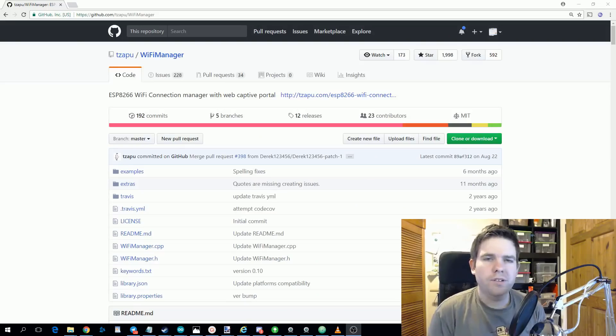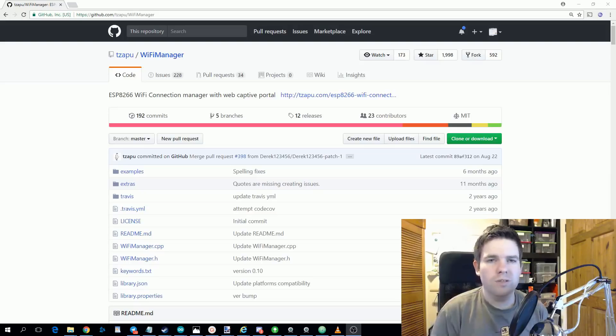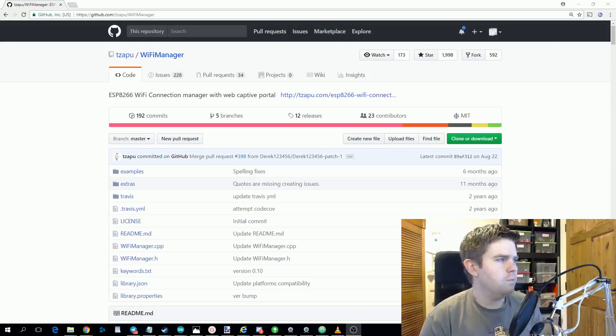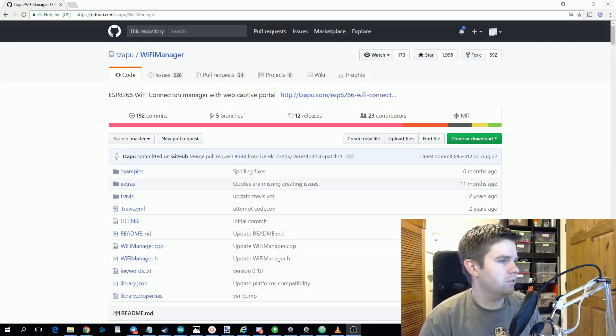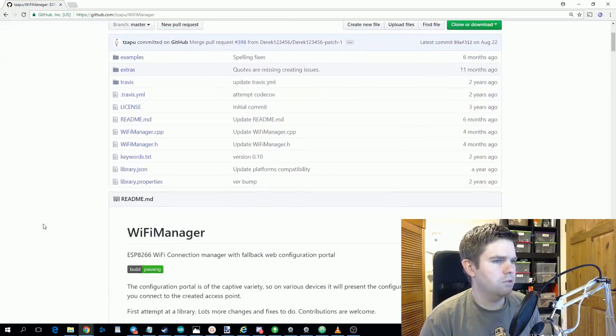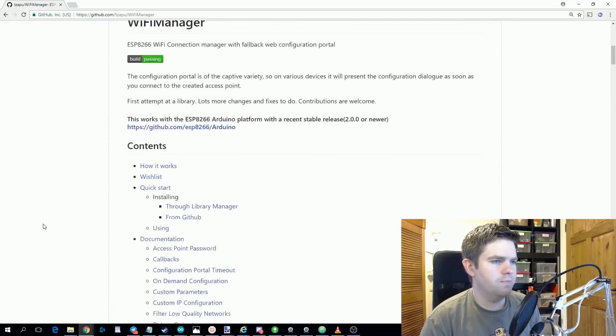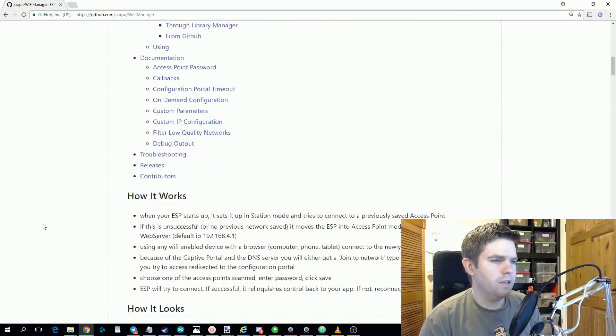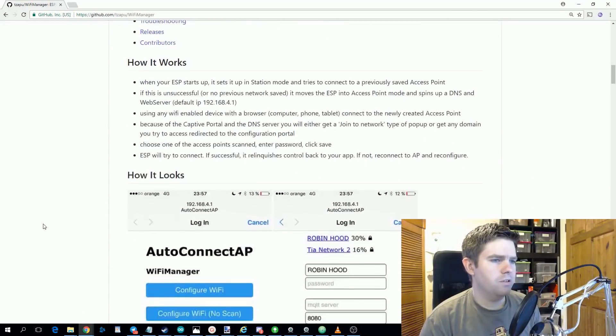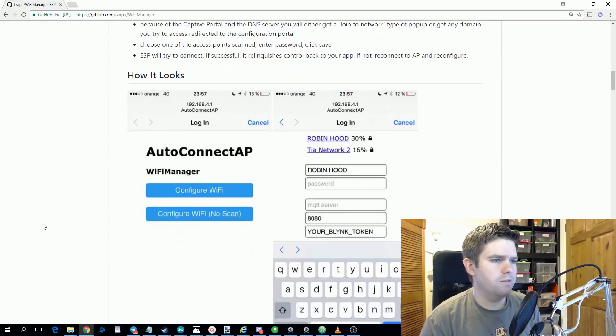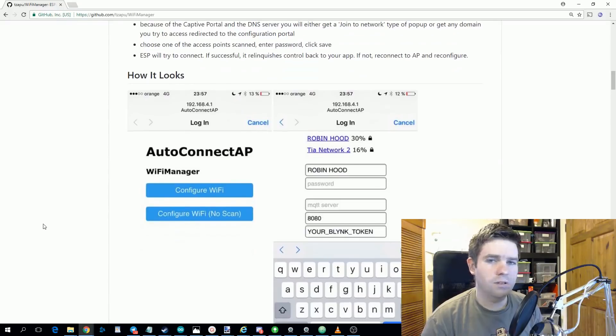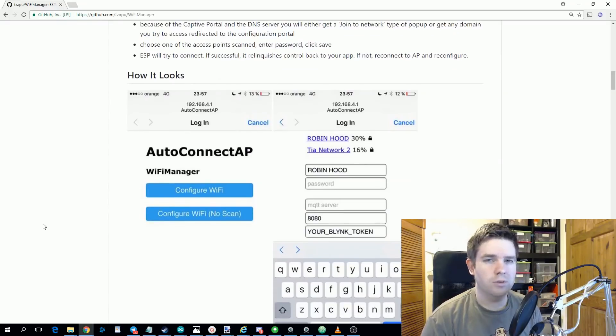The first library we're going to look at is one called WiFi Manager. Dave briefly mentioned this in his video because there's an example of it in the YouTube API library. Basically what it is is a way of configuring the Wi-Fi on your ESP8266 without needing to reprogram it.